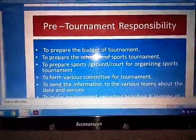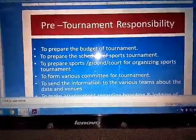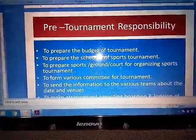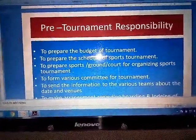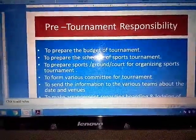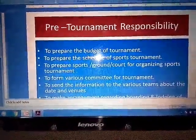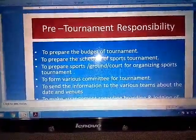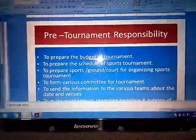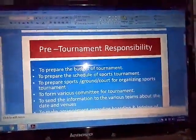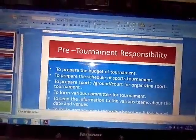Next point: To send the information to the various teams about the date and venue. This is one of the most important pre-tournament responsibilities. For example, if we are going to organize an inter-school basketball championship, we need to send information to all the schools regarding the date and venue so that other schools can prepare themselves for the tournament.